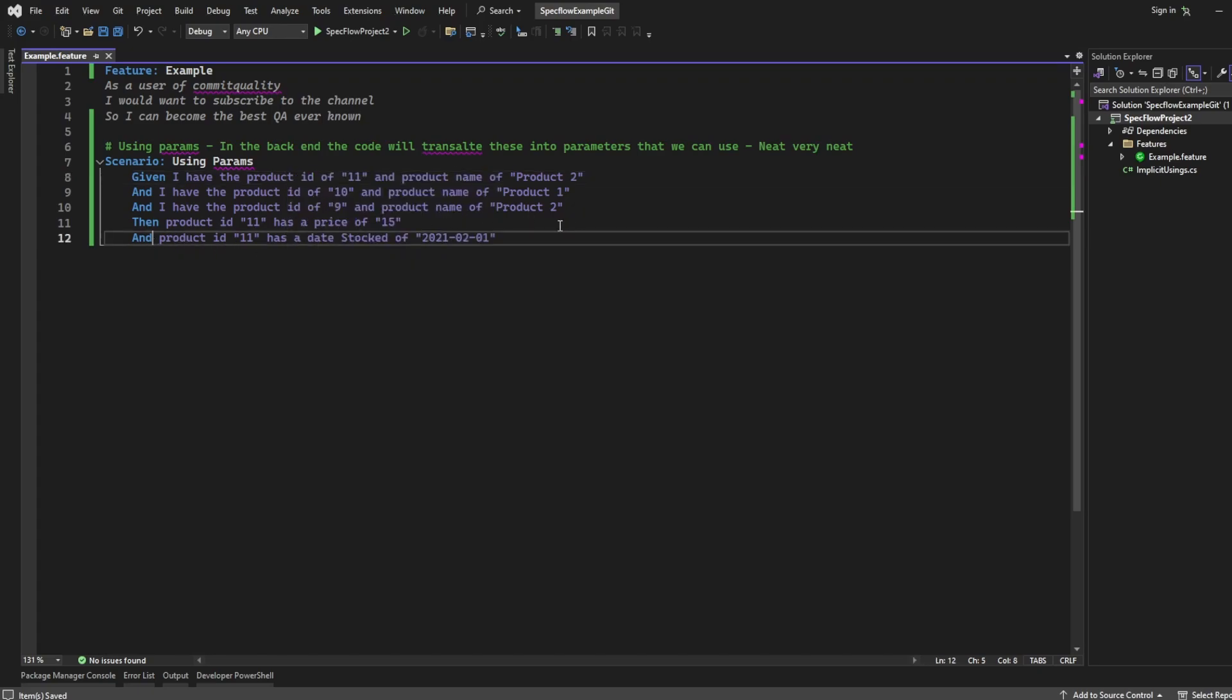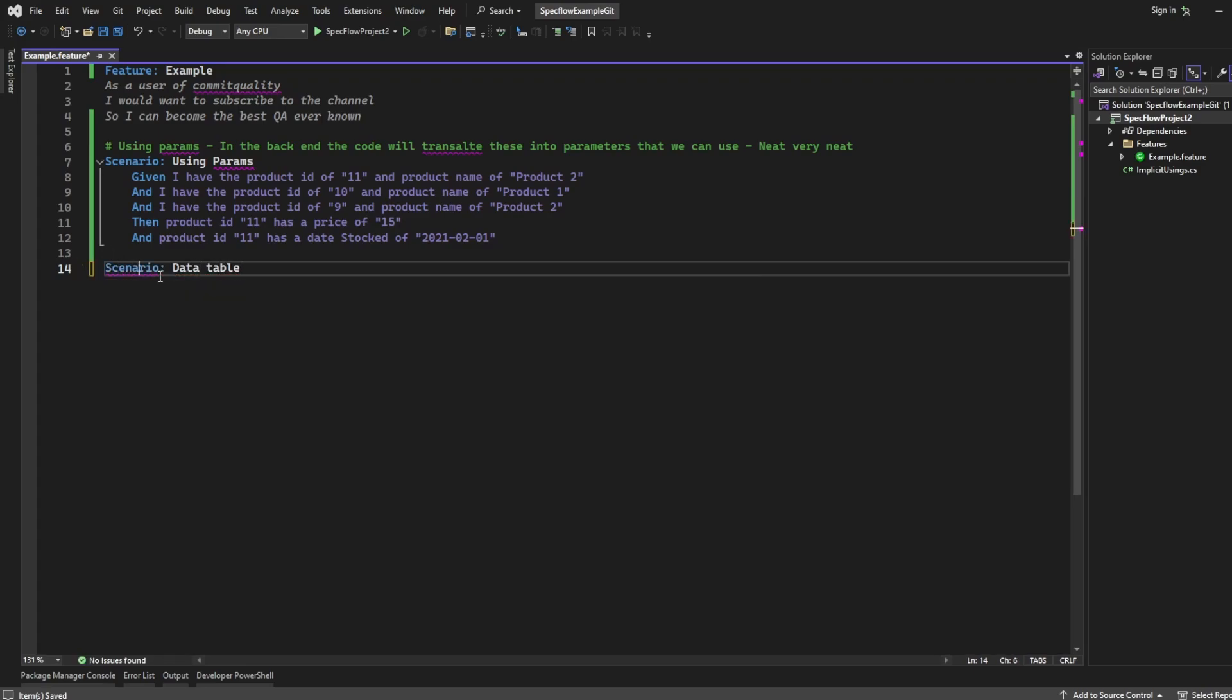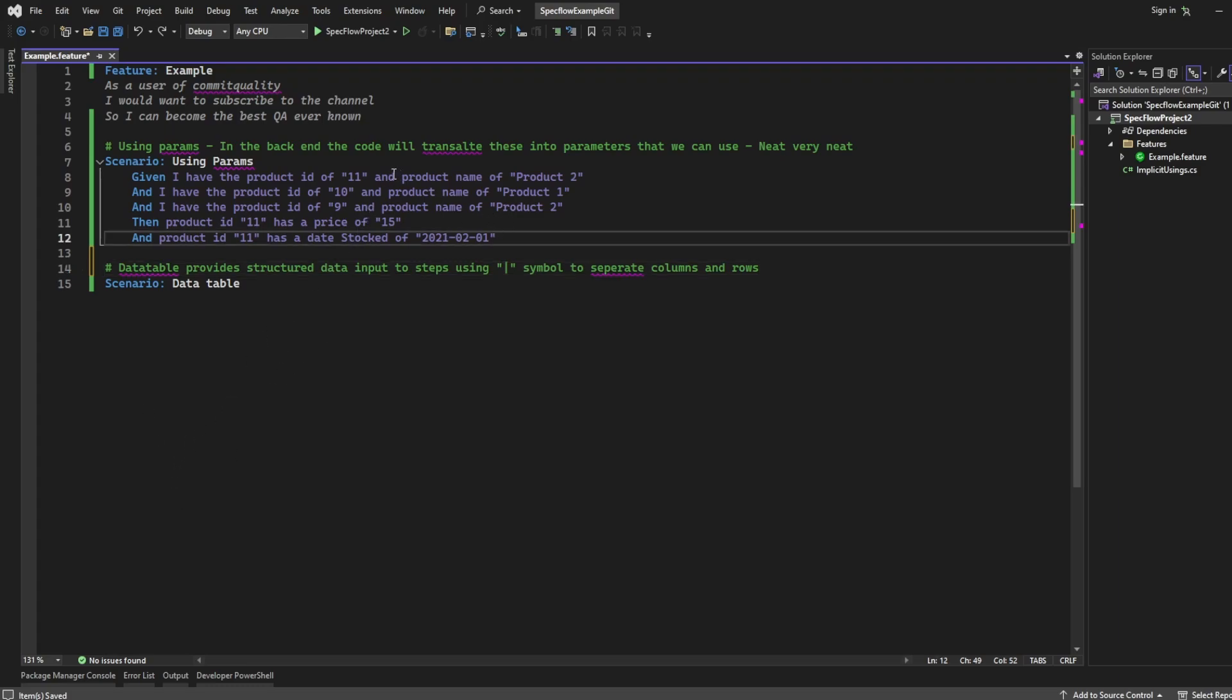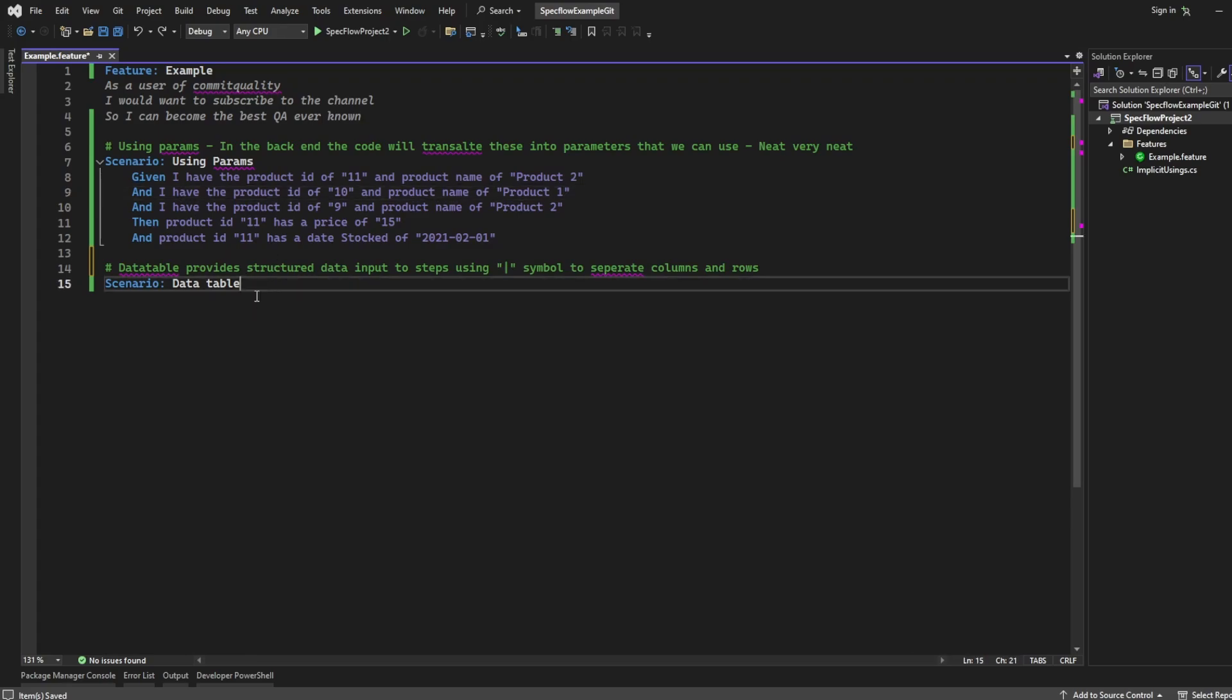So, how can we convert this into a data table? You might be asking, what is a data table? Let's write a new scenario, and let's just name this data table. I didn't spell scenario right at all. There we are, data table. Let's add a comment here then. Data table provides structured data input to steps using the pipe symbol to separate columns and rows. This is a much cleaner way. When we write it, I'll tell you what happens inside the code. Like I said, in this one, it has parameters wherever it was inside the quotation, so there'll be two parameters per step. But in this one, we'll touch on it once we write it. So I'm going to do the same scenario, just using a data table.